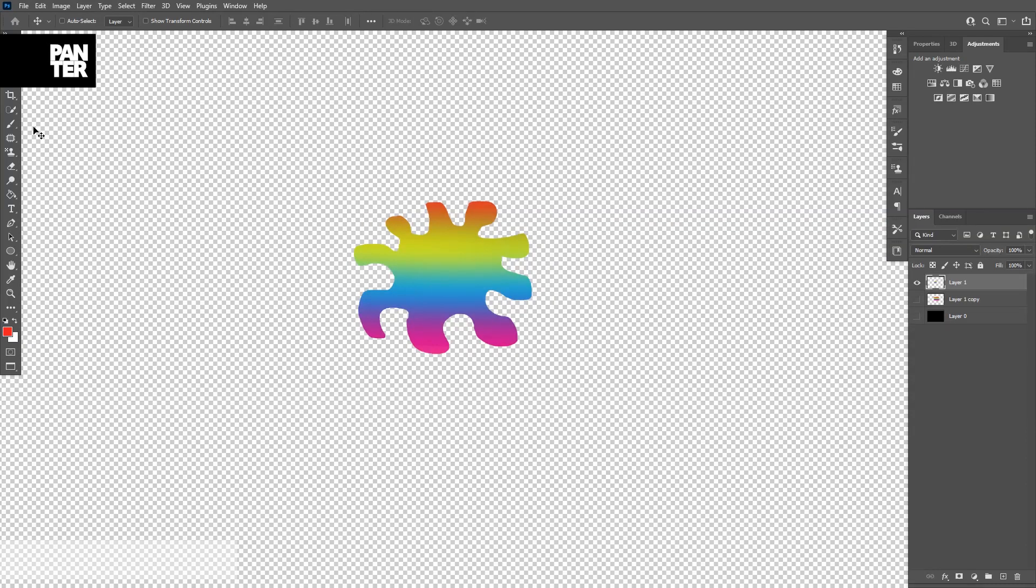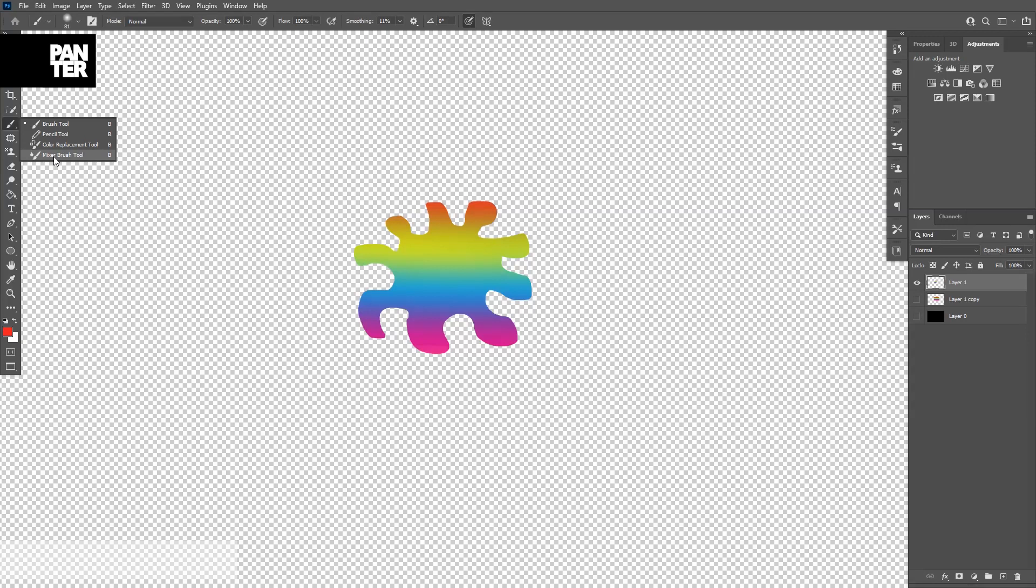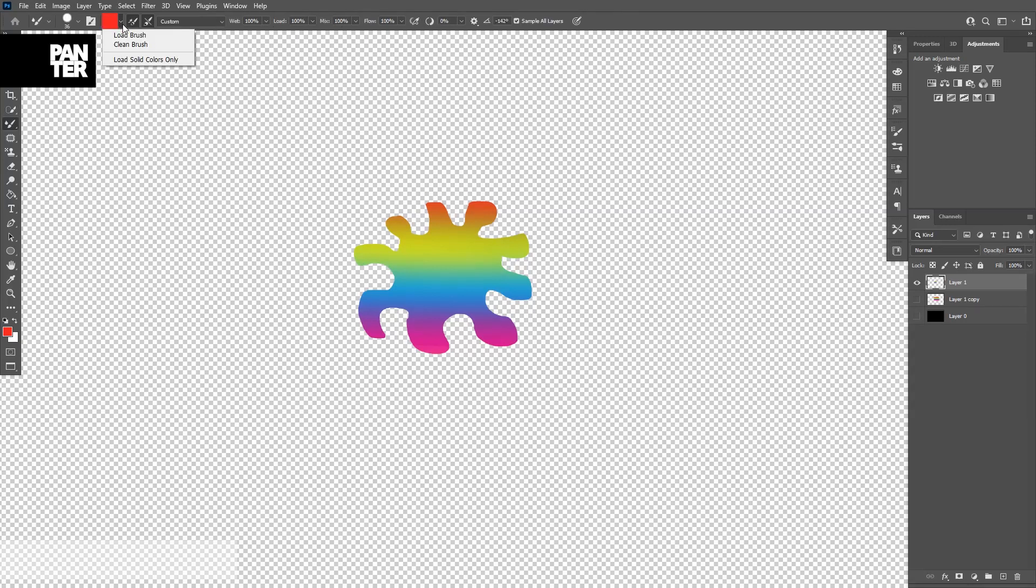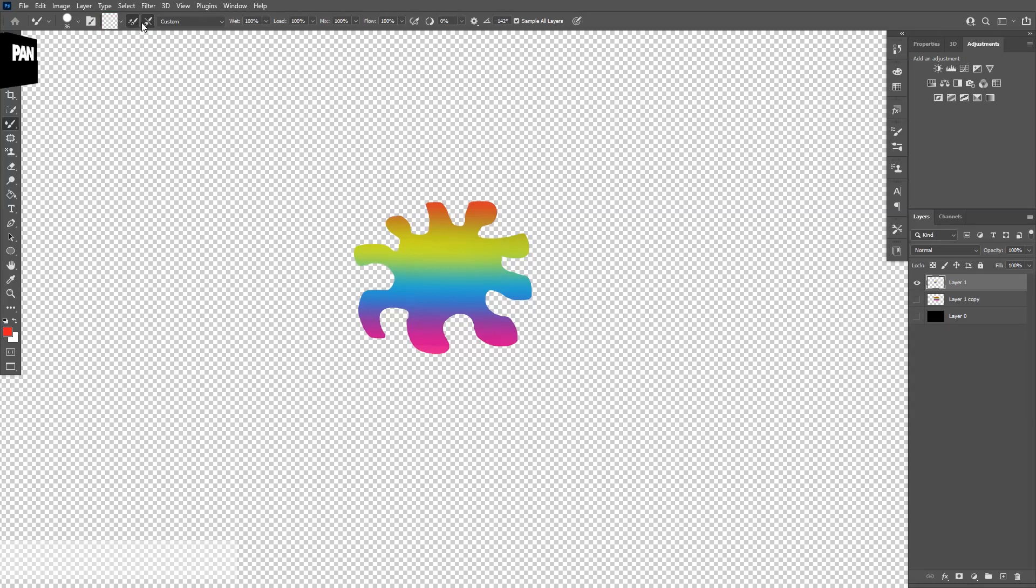So now we're going to go to the Mixer Brush Tool. We're going to select it and go here, select Clean Brush. Make sure this is checked, this is checked. The Wet is 100, Load is 100, Mix is 100, Load is 100. And also make sure this Sample All Layers is also checked.